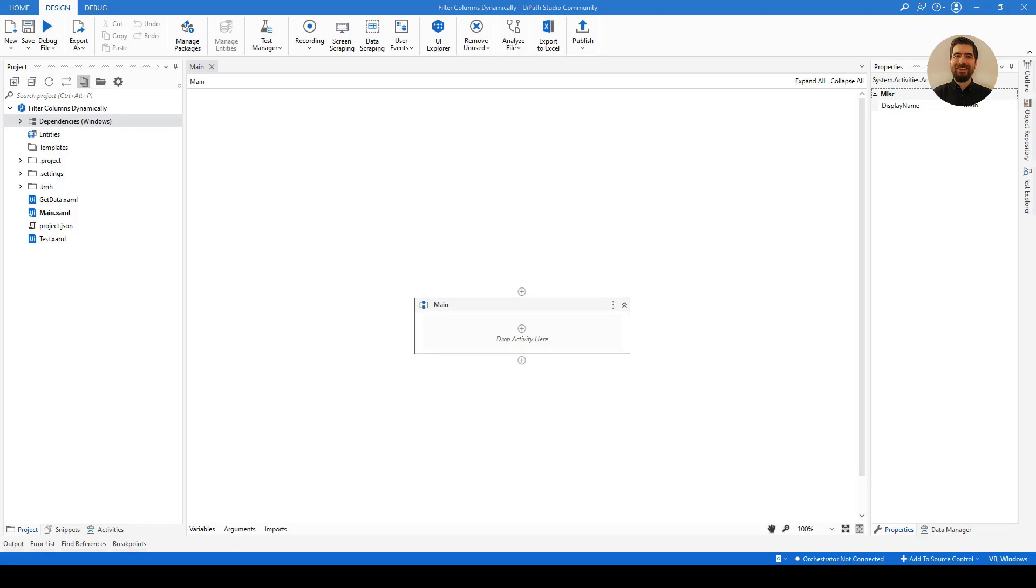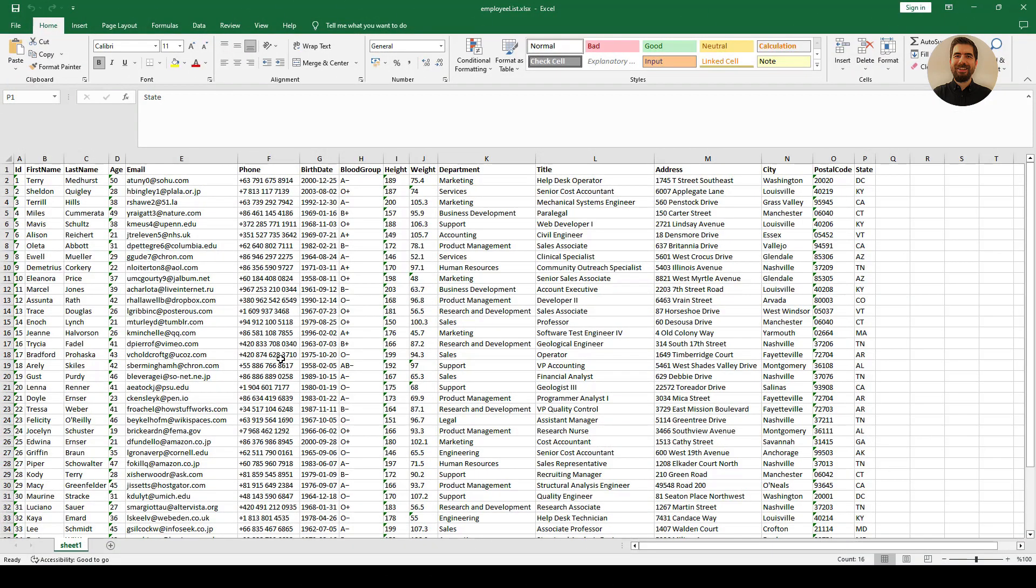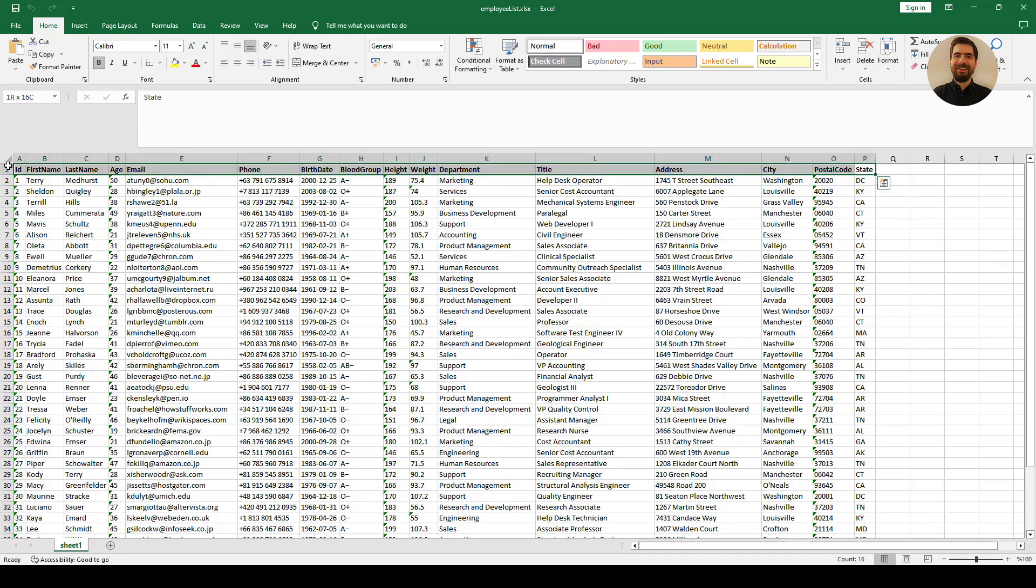Hello everyone, this is Osan. Welcome back to another automation tutorial with me. In this video I will be showing you how to filter columns in data table dynamically using UiPath. For this tutorial I have prepared a sample Excel file which contains lots of information and we have also lots of columns—like we have 16 columns here.